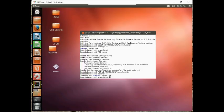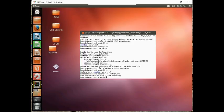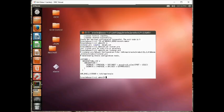Lo and behold, we have a listener.ora now. And there's our listener. That looks good.